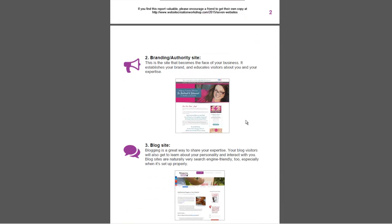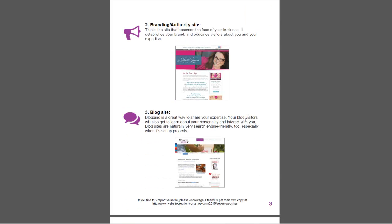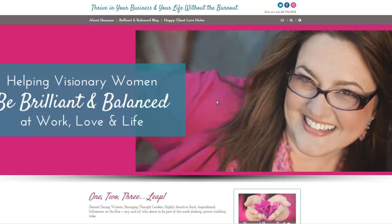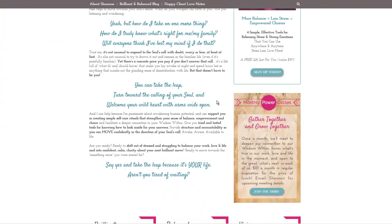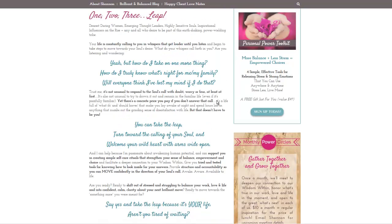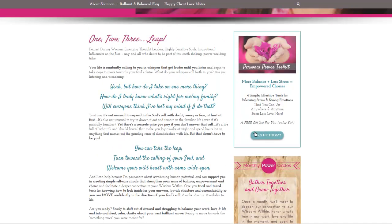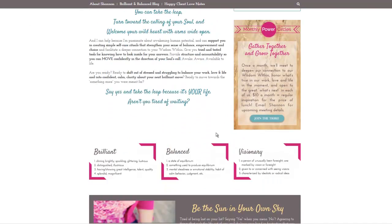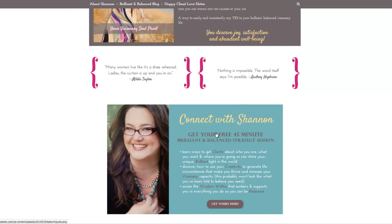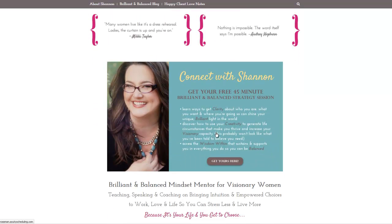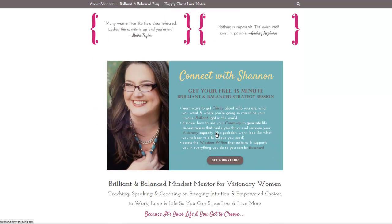Let's go to the next one: a branding and authority site. This is a site that is the face of your business and establishes your brand, educates visitors about you and your expertise. Here's one of my students, Shannon Crossman, and you can see her site here. She's got a free gift to sign up today, and it's a really beautiful, a great example of an authority website.